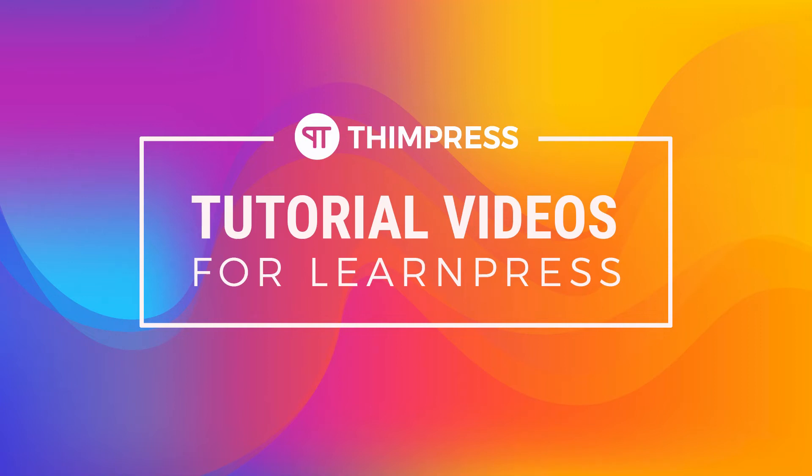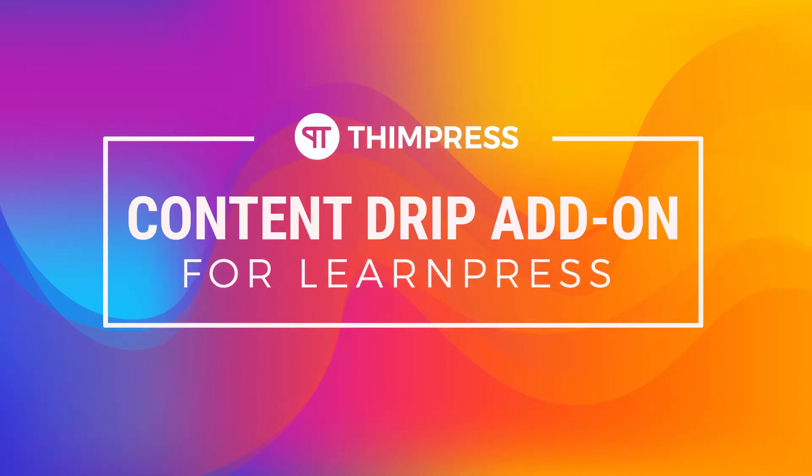Welcome back to our tutorial video series. In this video, I will guide you step-by-step how to use Content Drip add-on for LearnPress. You can set conditions for students to take lessons, quizzes, and access course items after enrolling in the course.